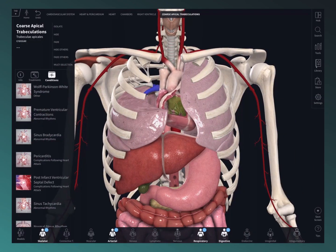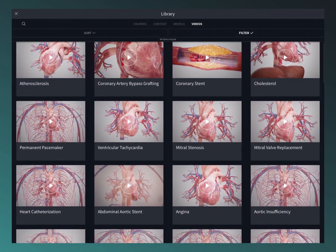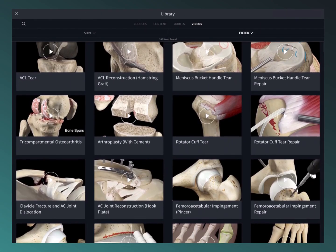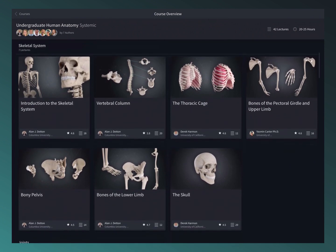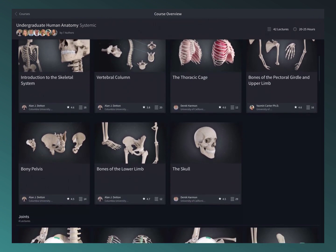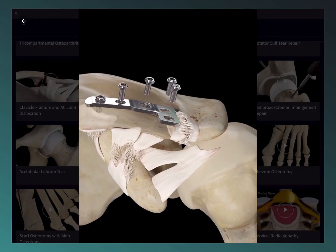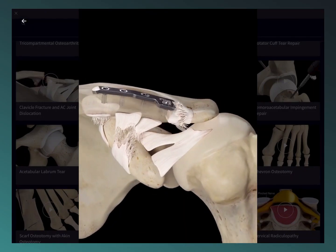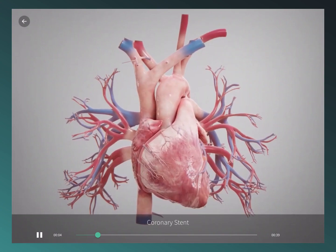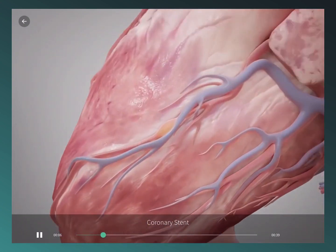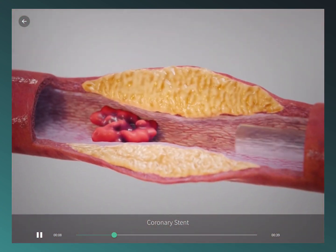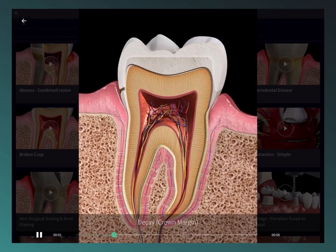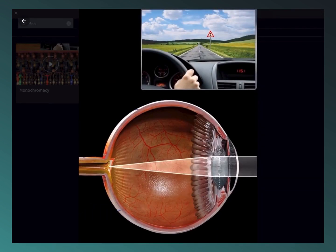Explore over 1,000 detailed videos and over 100 interactive lectures in the library to deepen your knowledge of anatomy, orthopedics, physiology, ophthalmology, cardiology, dentistry, ultrasound, and clinical studies.